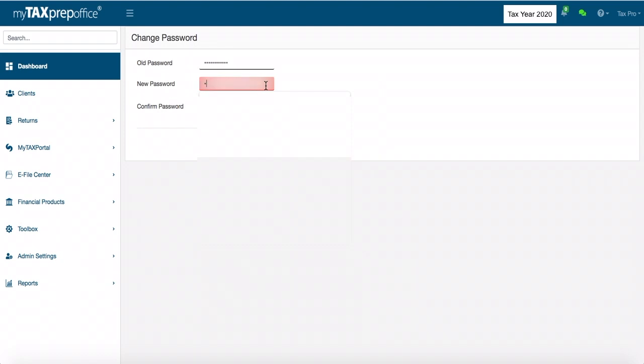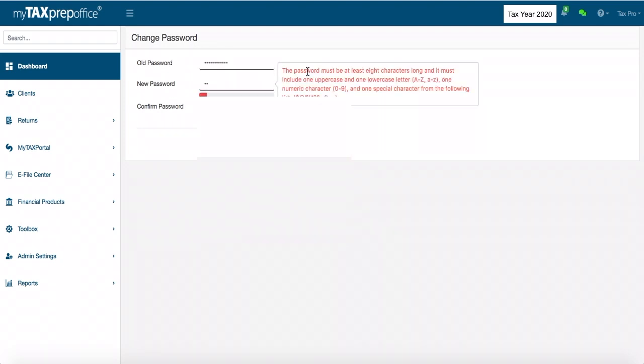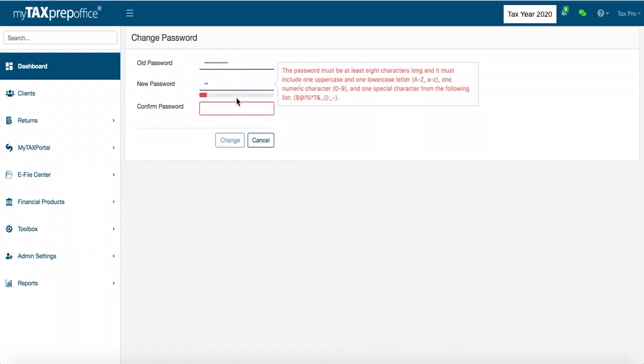If the password doesn't meet the requirements, you will notice a red bar. This means that your password is not strong enough.